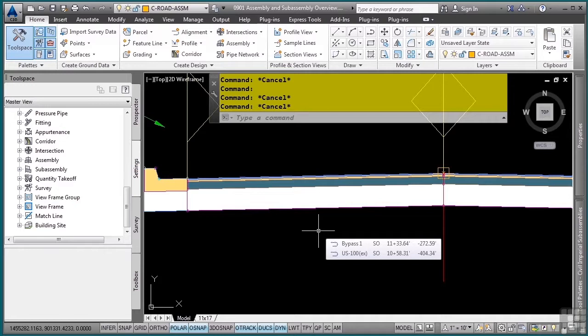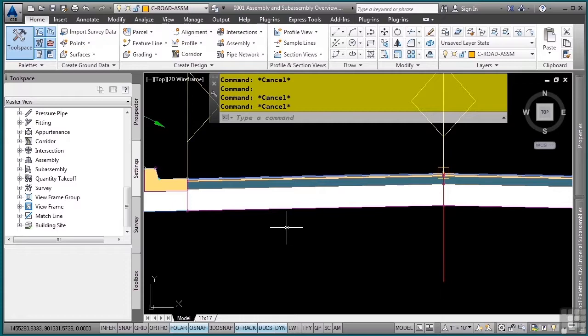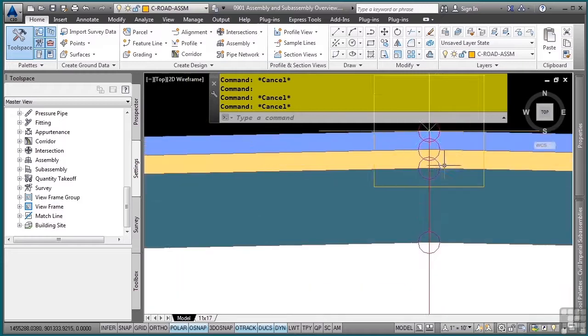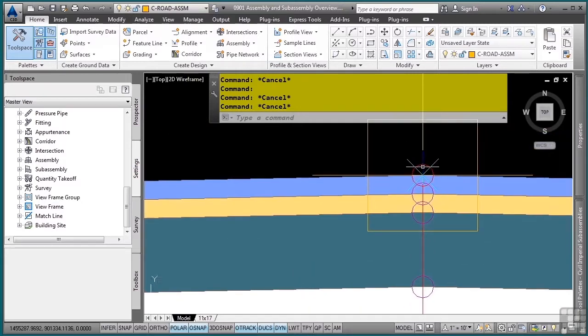A subassembly is comprised of links, points, and shapes. A link is basically the segment from here to there for each of the different parts of this subassembly. A point is the actual point that you see here represented by the circular graphic. And a shape is the shape that you see here that is shaded.